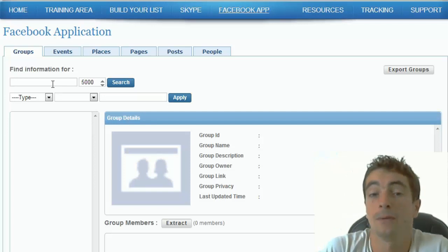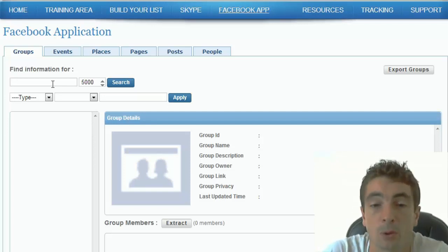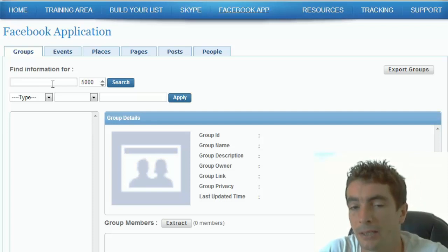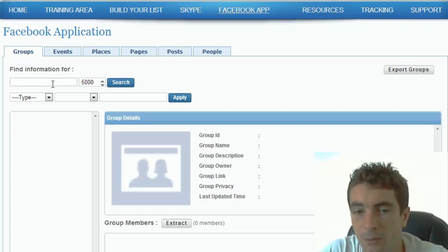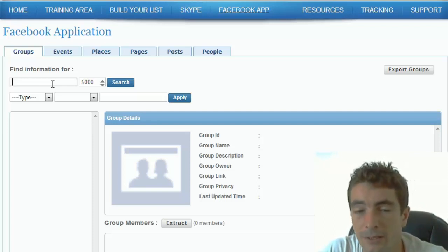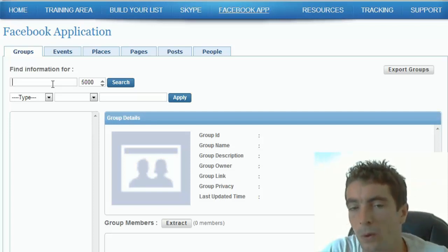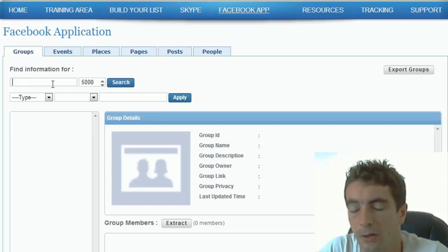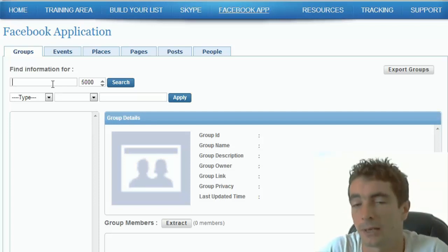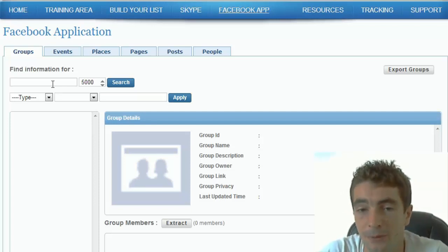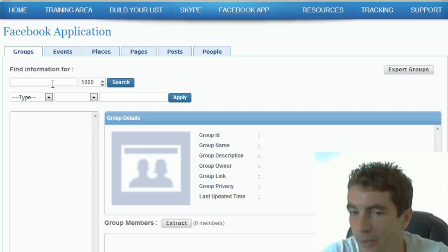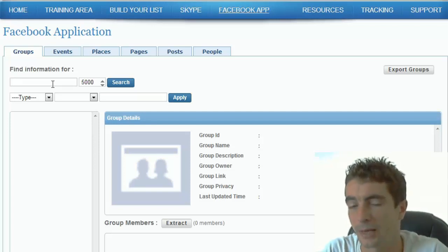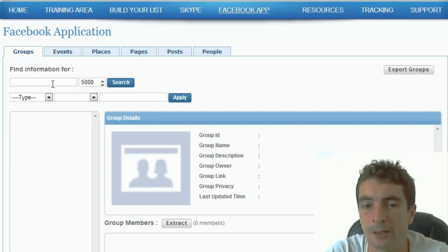...because Facebook will allow you to target these people and these people only. What makes this really worth it is rather than go out and target 1 million people and have your cost per impressions or your cost per click start at a certain amount, you can target 1000 people and just have a really direct ad targeted only to these people.